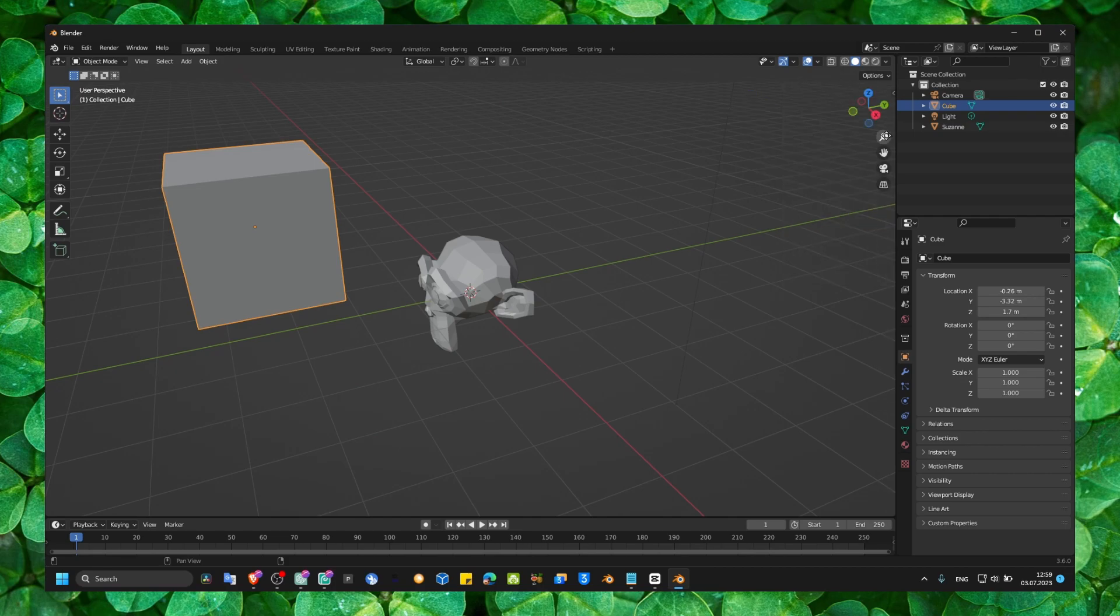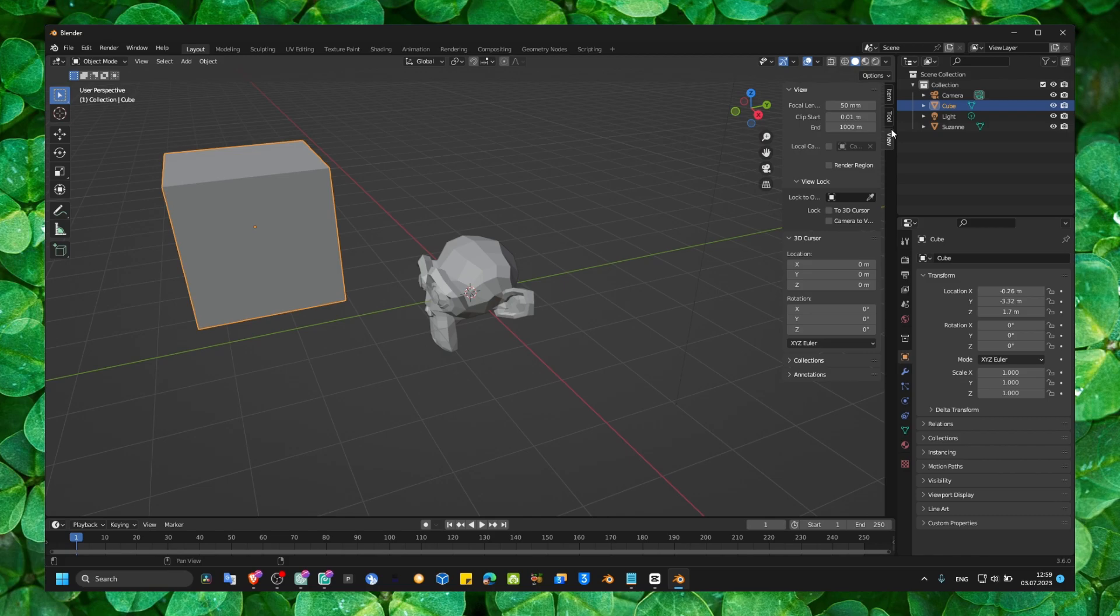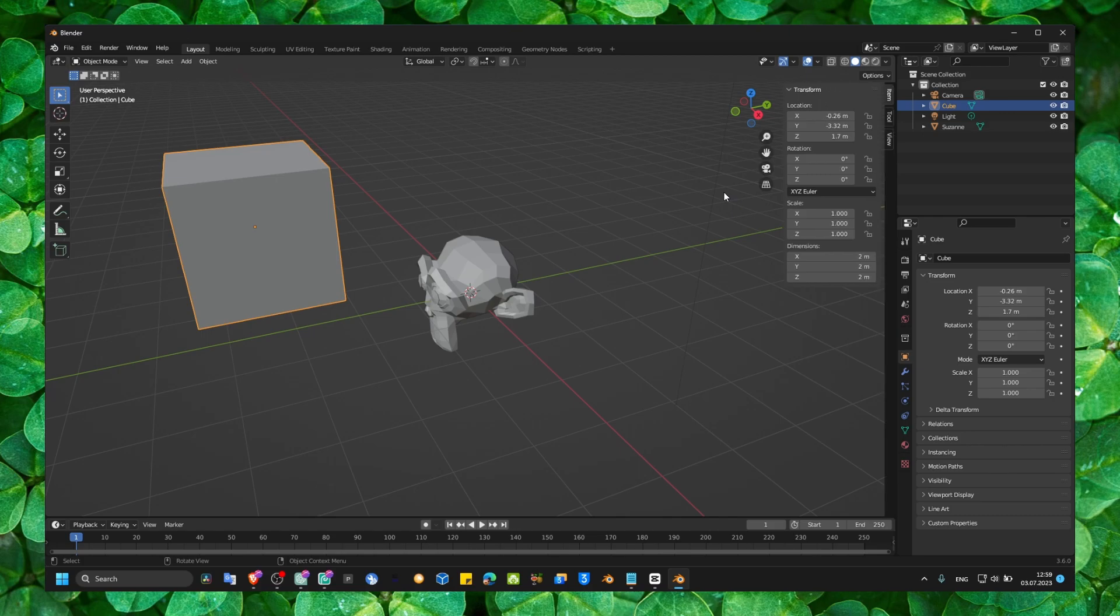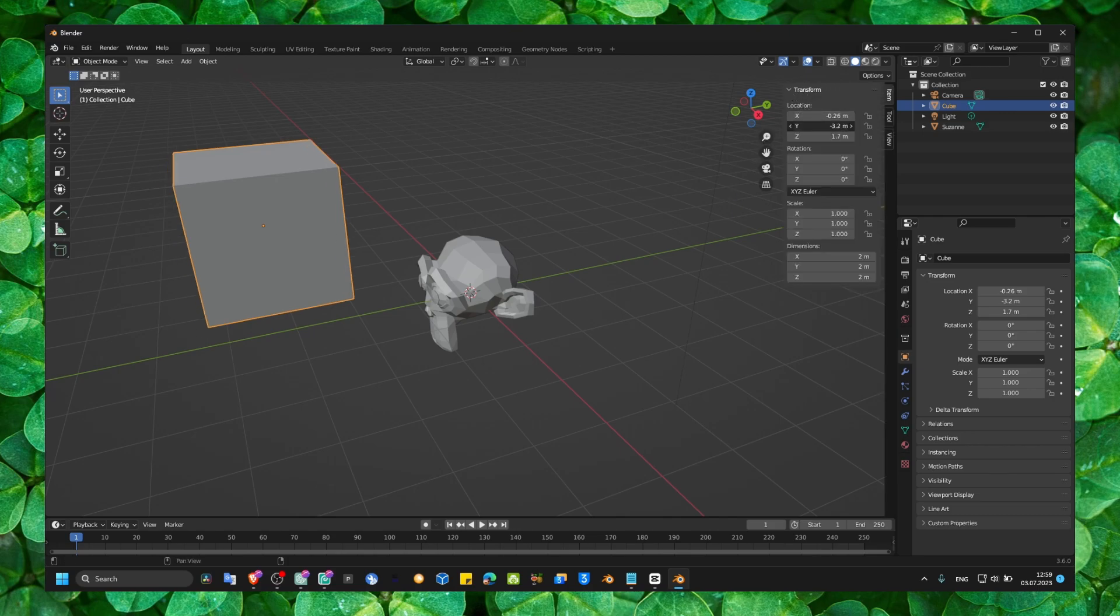Press N. So N to open this transform. And here, you can move from here.